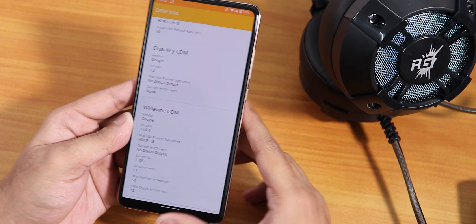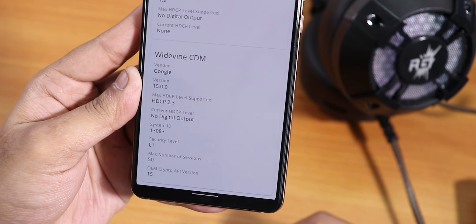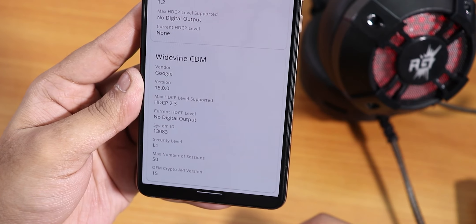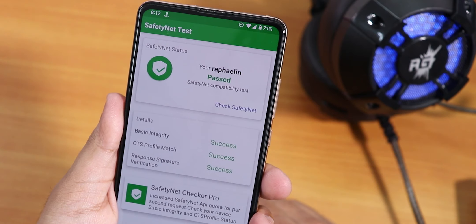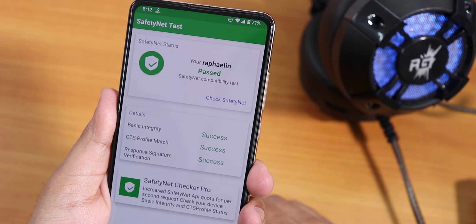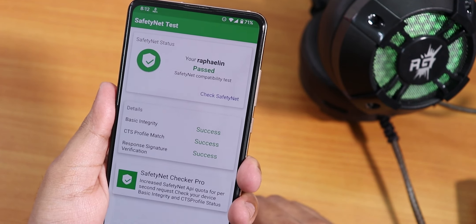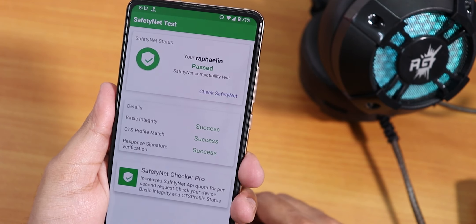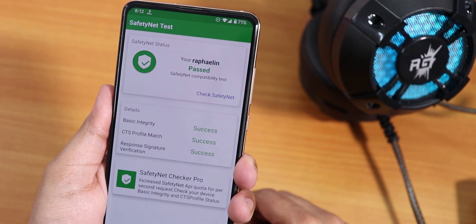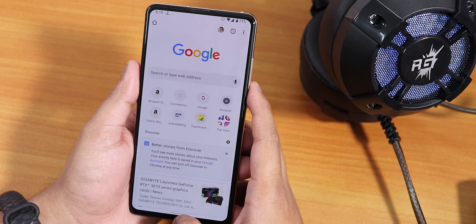Regarding Widevine security, it shows L1, which means you can stream Netflix or Amazon Prime in HD right now — that is not an issue. Banking apps also work right out of the box. I've been using Google Pay, SBI Card, and other banking apps, and they are all working totally fine.